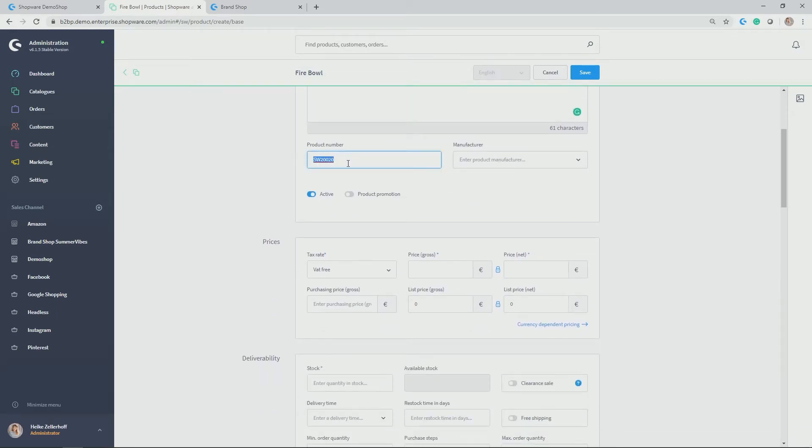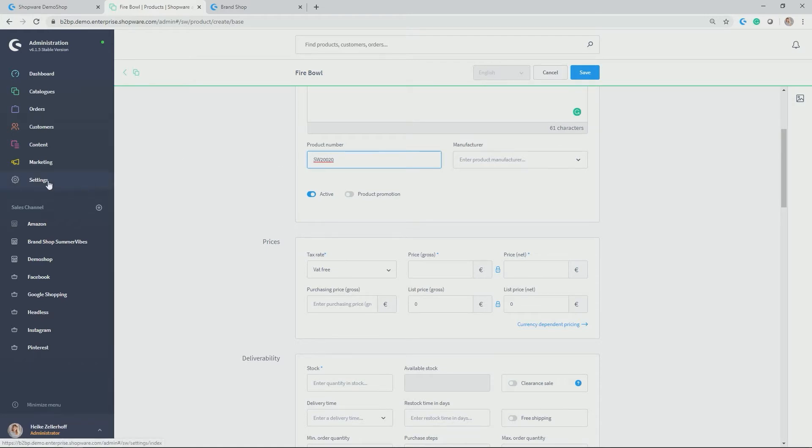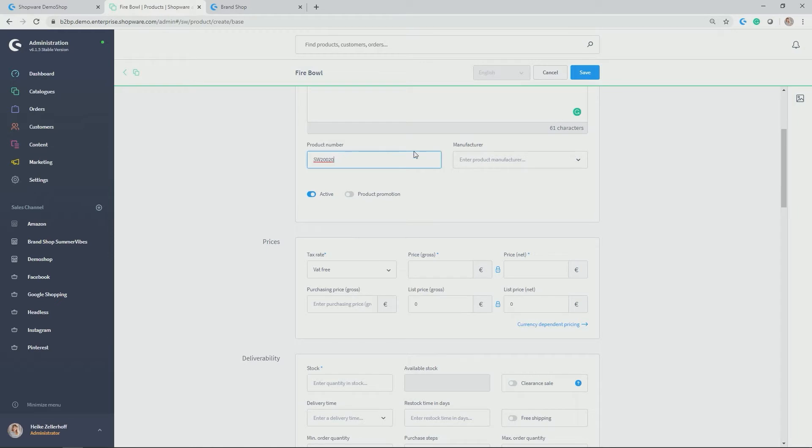Then we get the product numbers. This type of product number comes automatically with Shopware, but you can also create your own product numbers with the product ranges or number ranges, which you can find under settings and then shops. So that will automatically be generated here and come with the next number with the next product.